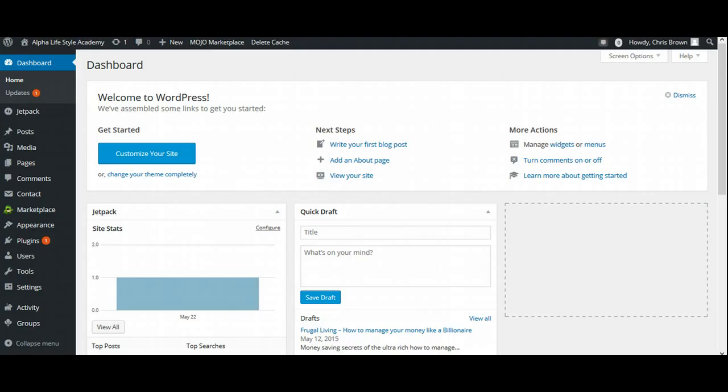Now, as you can see here, we're already logged into our blogging system. I'm going to encourage you to do so. If you haven't already logged into your blog, I'm going to encourage you to do the same. That way, as I'm doing this stuff, you can go ahead and do this with me.